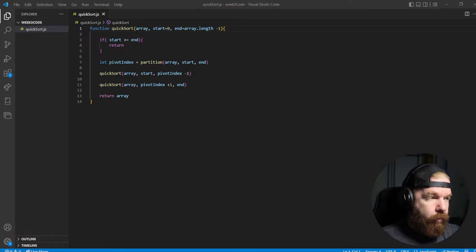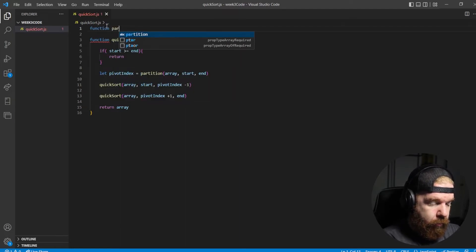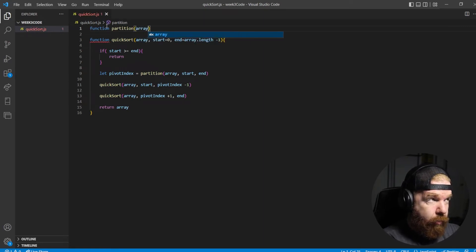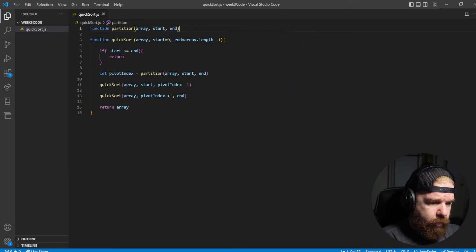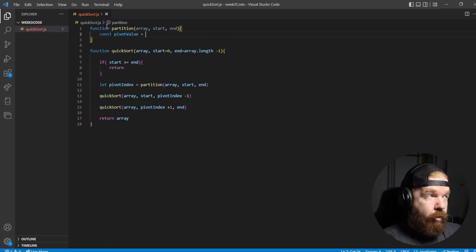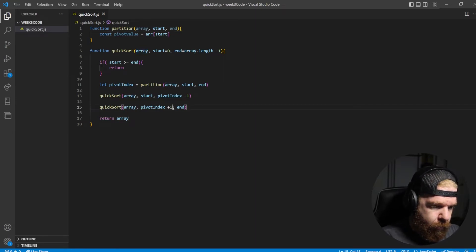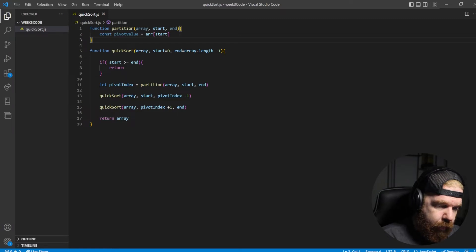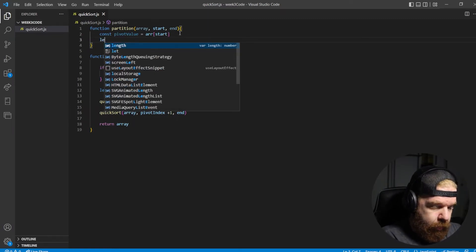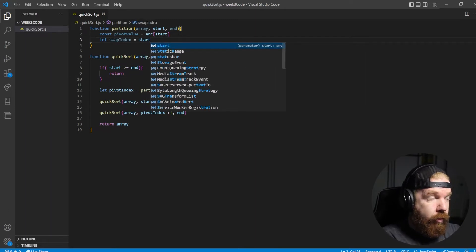Now let's create our partition function up here. We'll call it function partition, and it's going to take in our array, start, and end. We need a pivot — that's going to equal array at start. We're grabbing the first element of that subarray as our pivot value. Remember, this can change depending on the recursive call. We also define swap index, which tracks our index position, and set it equal to start.